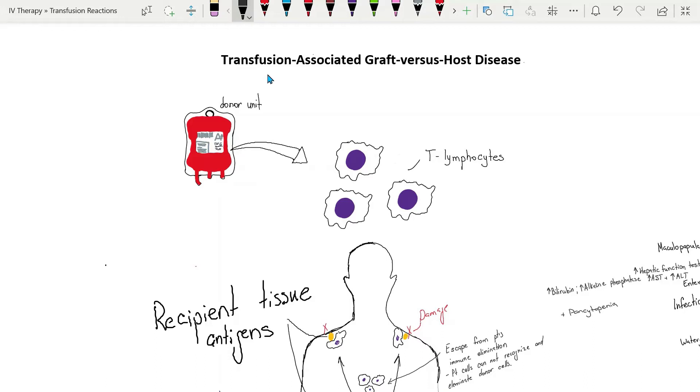In this video we're going to review transfusion associated graft versus host disease, or TA-GVHD.